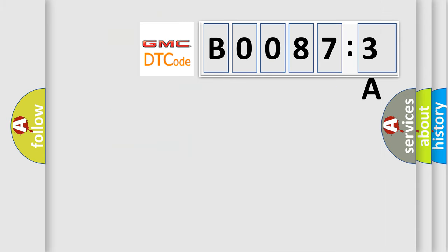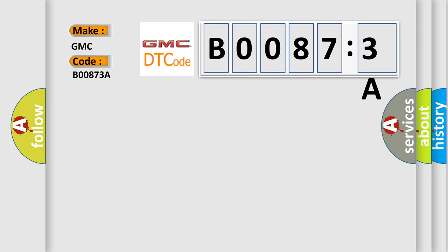So, what does the diagnostic trouble code B00873A interpret specifically for GMC car manufacturers? The basic definition is steering angle sensor.